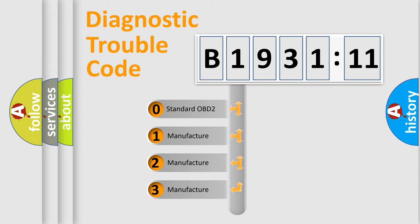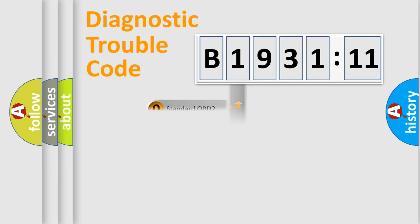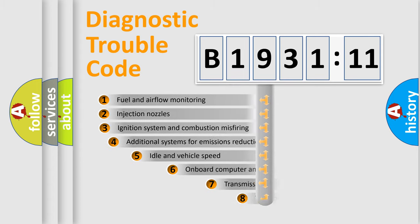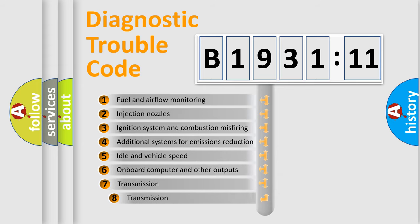If the second character is expressed as zero, it is a standardized error. In the case of numbers 1, 2, or 3, it is a manufacturer-specific expression of the car-specific error.